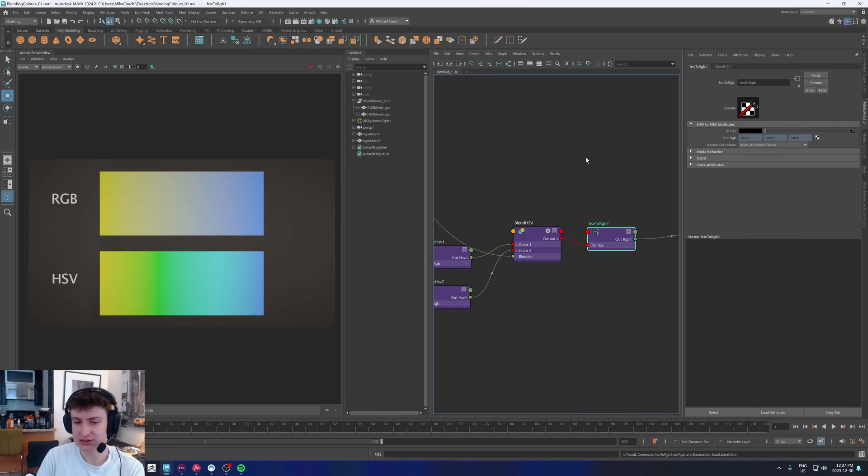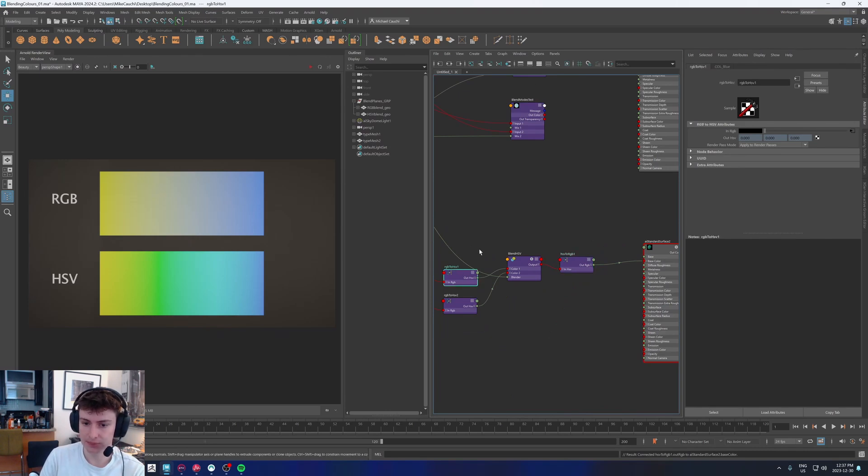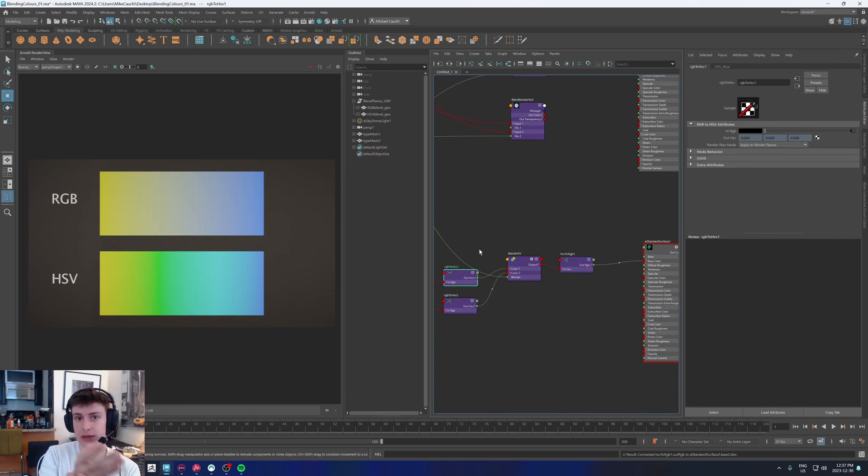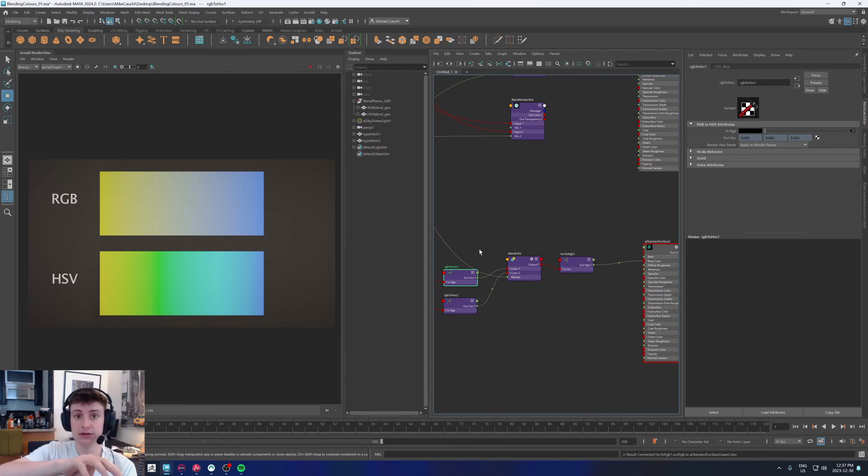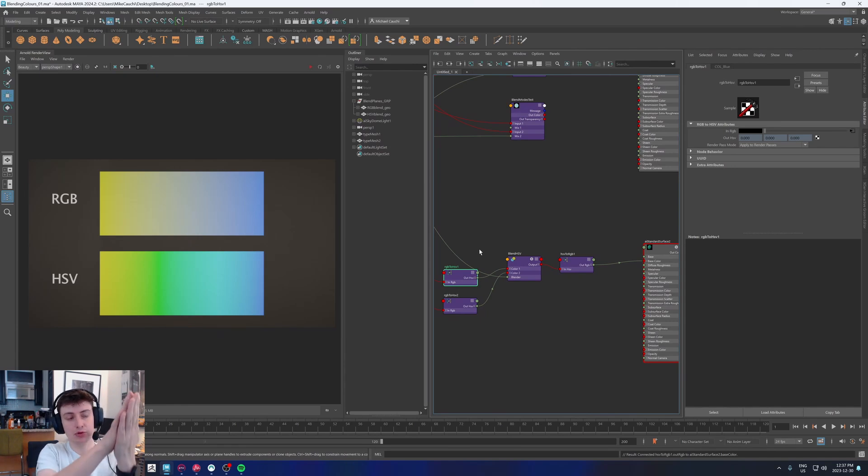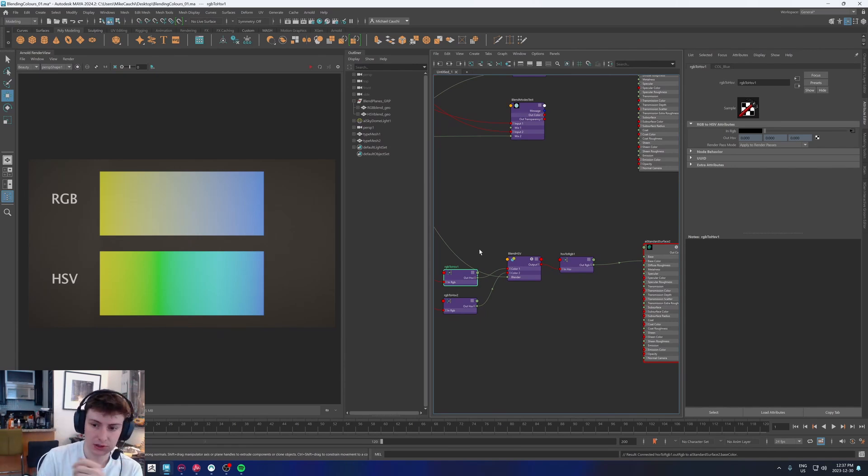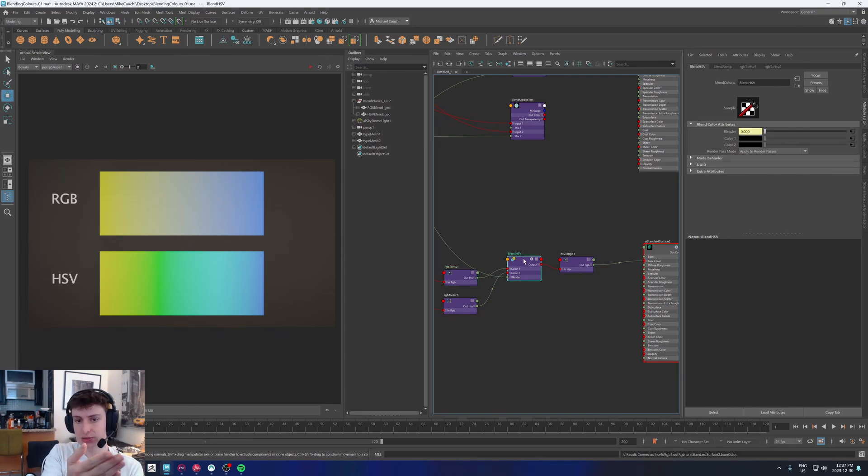Which isn't necessarily what you always want. Whereas when you convert to HSV, that red channel is now hue. Green is now saturation, and blue is value. So we're blending between hues and saturations now, and values. So when we convert that back to RGB, we're keeping the colors.